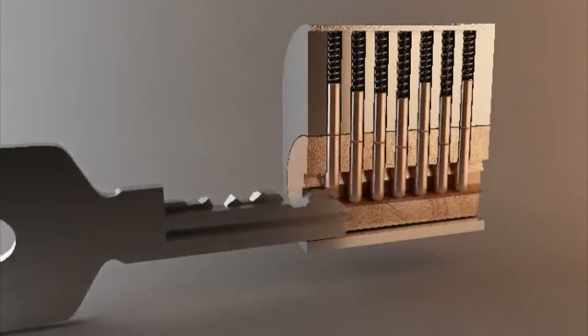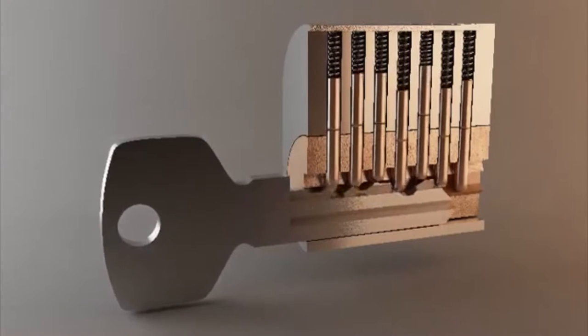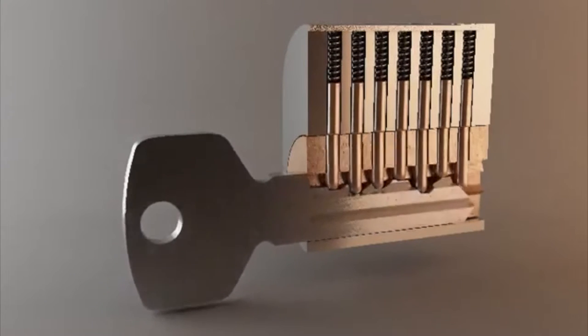Basically what that's going to do is once you line the pins up effectively, on the top of them they're going to have a nice clean line across the top allowing you to twist it and the whole plug will turn, unlocking the lock and moving the thing that was locking it in place.